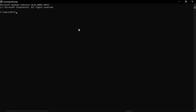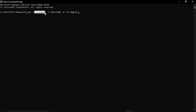We have successfully started the broker. To publish to a topic, type: mosquitto_pub -h localhost — since we are running the broker locally — then -t for topic, in this case 'data/', and -m for the message, let's say '32 degree'. This will publish that message to this topic at the broker address.